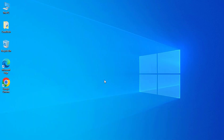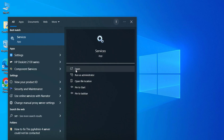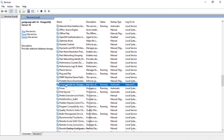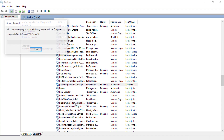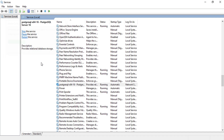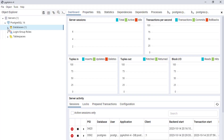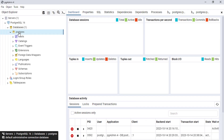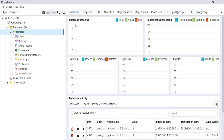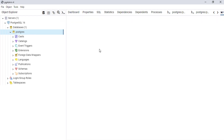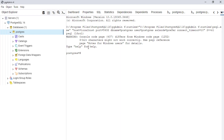Now open Services then restart Postgres. Now change the password by a command: ALTER USER postgres WITH PASSWORD, then add your new password.